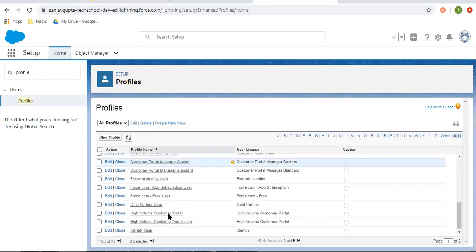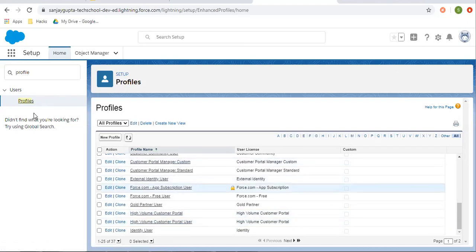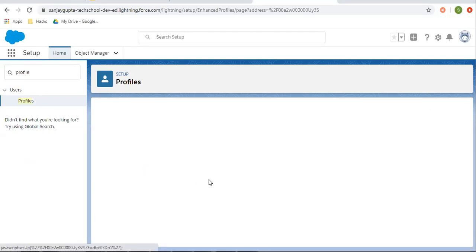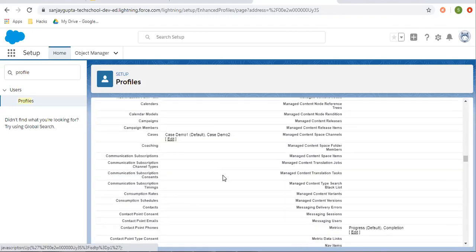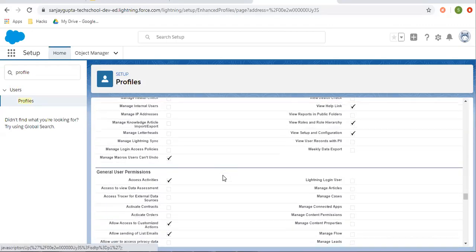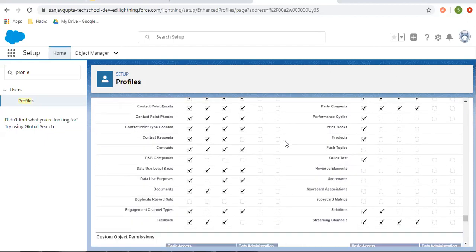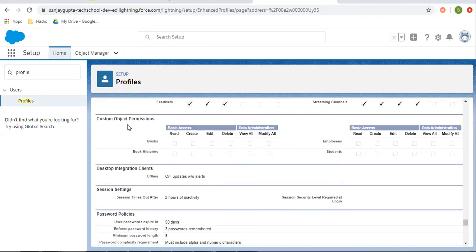I am searching for the profile. Here it is — I am opening this profile. If I scroll down, you will see object level permissions where we can set them. This is for standard object permissions. Here you can see read, create, edit, and delete permissions we can give. For administration purposes, we can set view all and modify all. These are the custom objects available in this org, and we can set these as well.